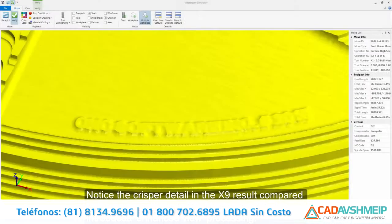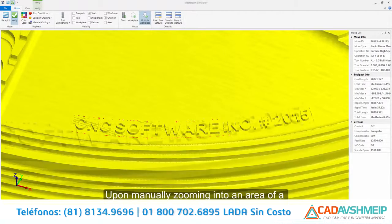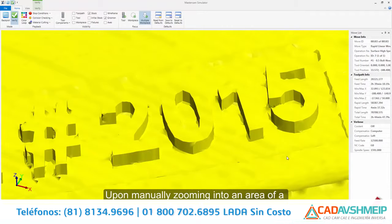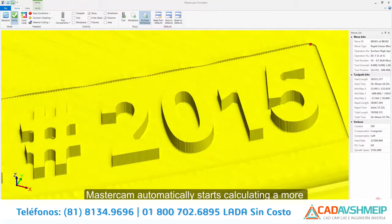Mastercam X9 also introduces enhanced view processing. Upon manually zooming into an area of a processed Verified result, Mastercam automatically starts calculating a more detailed result for the current view on the screen.